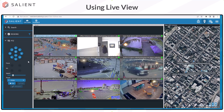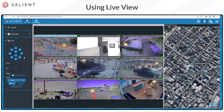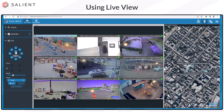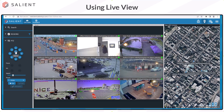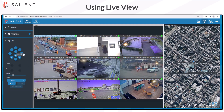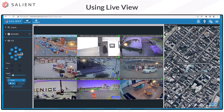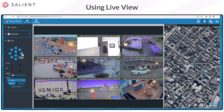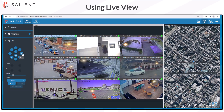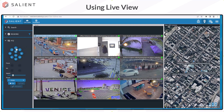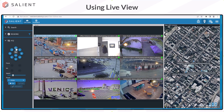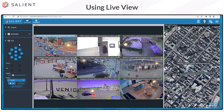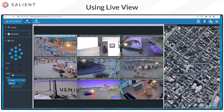To use the digital PTZ function, you must first zoom in on the camera and then you can pan and tilt to either side within the view screen. Mechanical PTZs do not require the zoom.